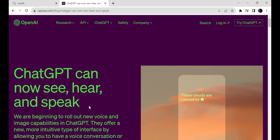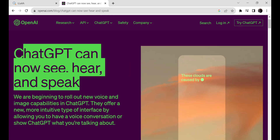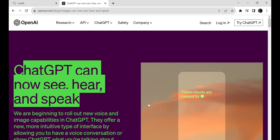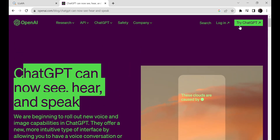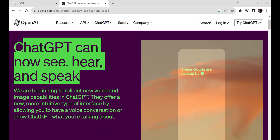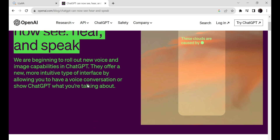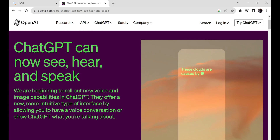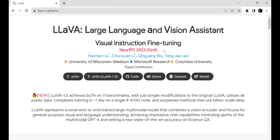ChatGPT Vision is one of the biggest updates for ChatGPT, and it's truly amazing. However, to use ChatGPT Vision, you must have an OpenAI Plus subscription. But I'm here to introduce you to an open-source alternative called Lava.